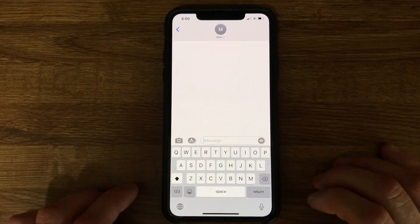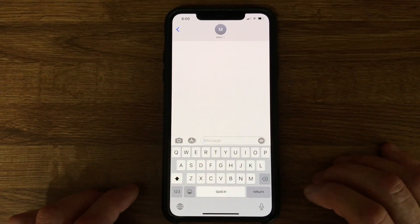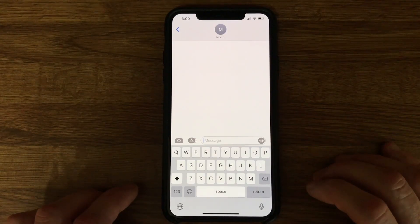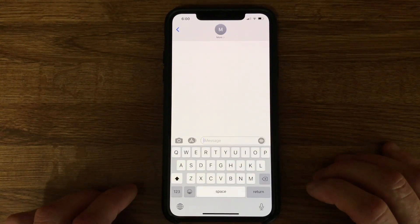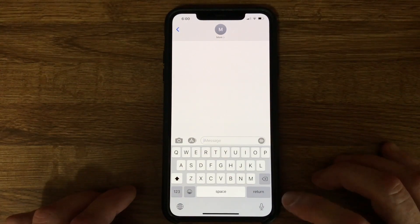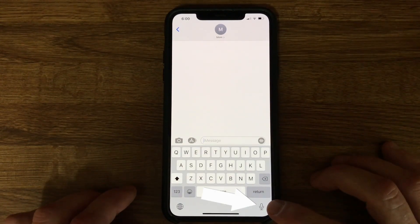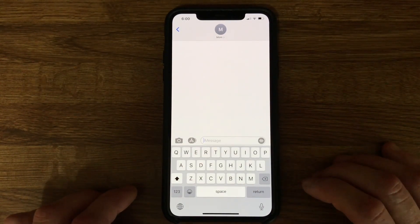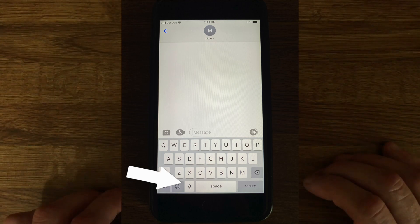To use voice to text on an iPhone, from inside the Messages app, you tap the microphone icon. On an iPhone that uses Face ID, this icon is in the lower right corner. On an iPhone that uses Touch ID, this icon will be to the left of the space bar.